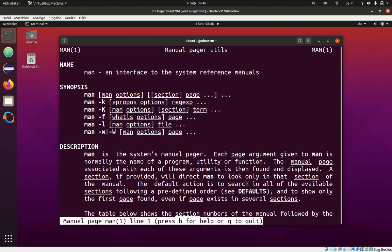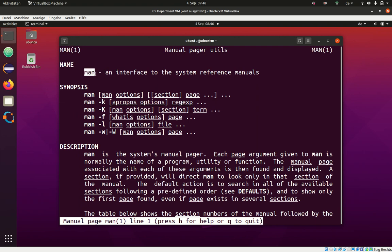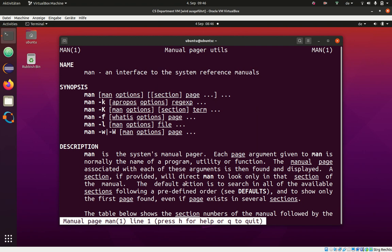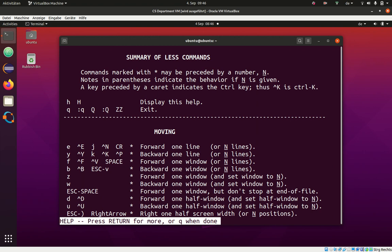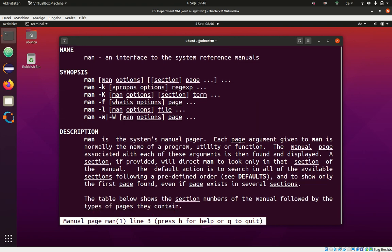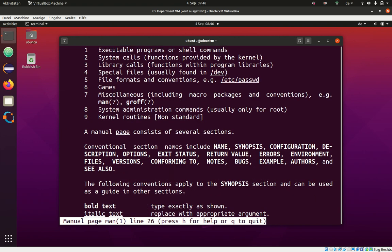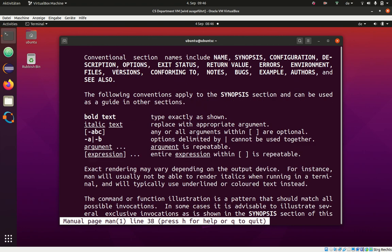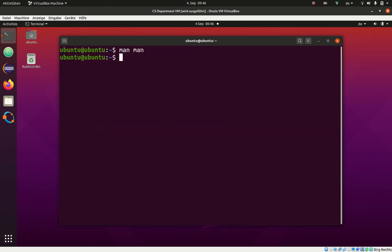Like I said, we now want to run MAN MAN. When we do this, it opens this little page. You can use the arrow keys to scroll up and down and you get information about what this program does. MAN is an interface to the system reference manual. You can see the bottom here. When you press H, you get help how to actually use this view here. And with Q, we can quit. Let me now quit this little program. So now we run our first program.